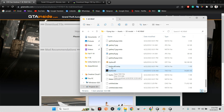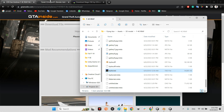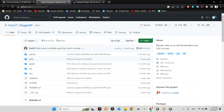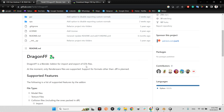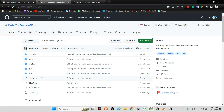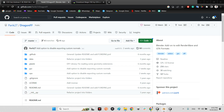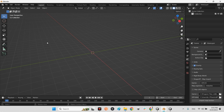Before opening these formats you need Blender for the 3D models and MagicTXD for the textures. However, Blender by default doesn't support DFF, so you need a plugin. Go to github.com/parik27/dragonFF and download the whole plugin from there.